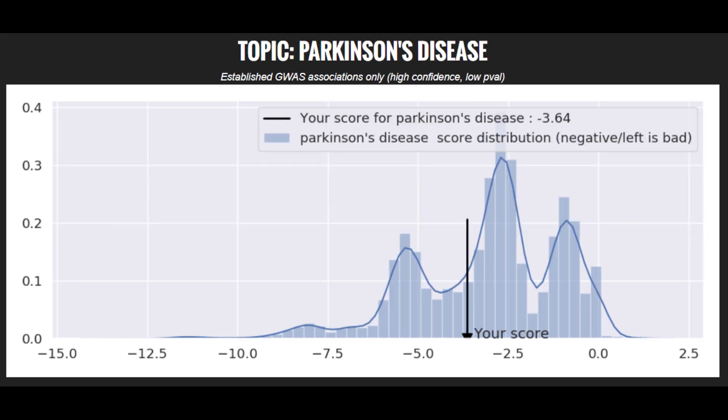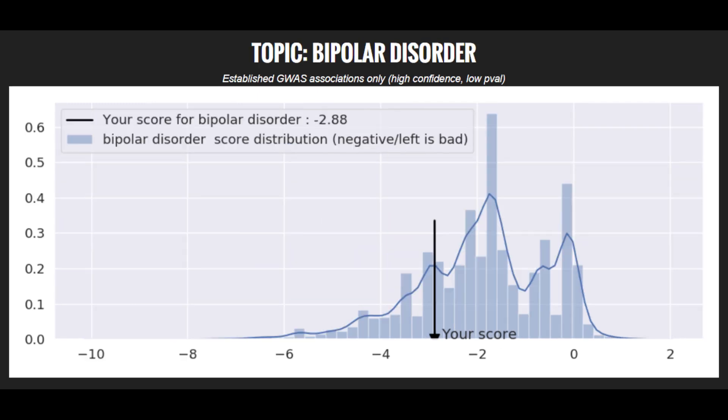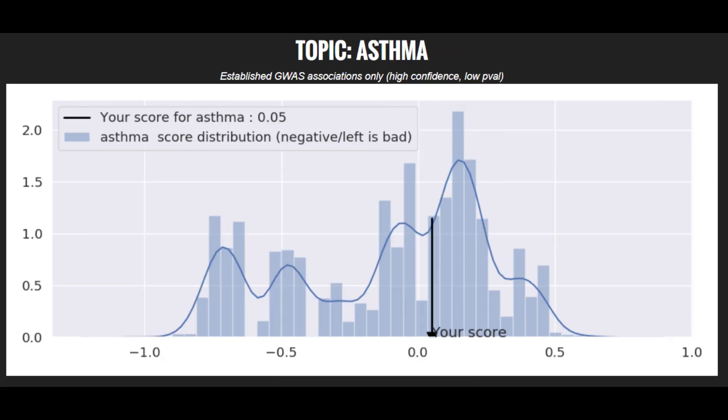He's got an above average risk score for Parkinson's disease. He's got an average risk score for schizophrenia. He's got a high risk score for bipolar disorder, and he's got an average risk score for asthma.